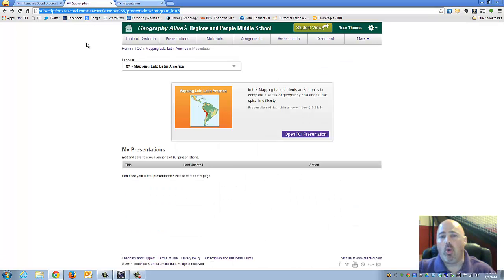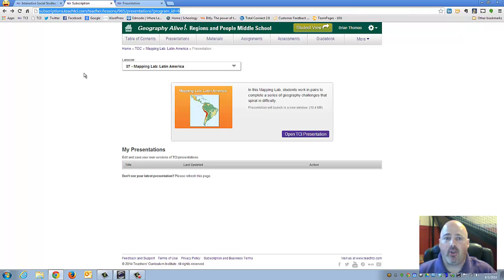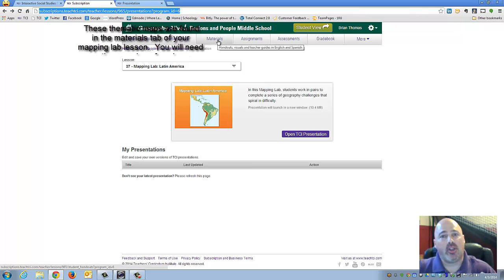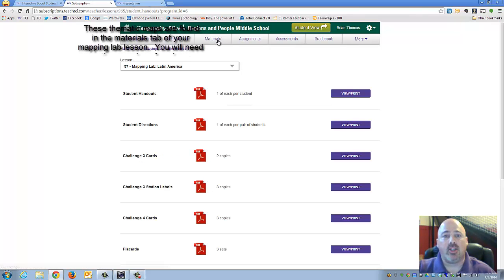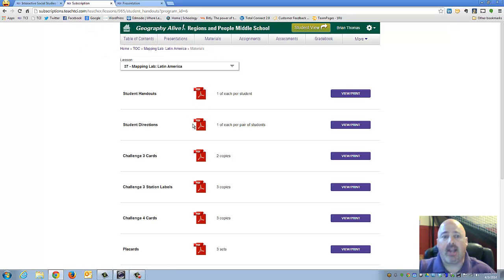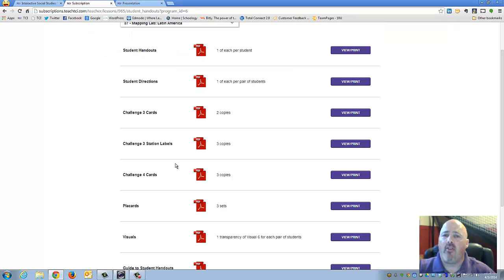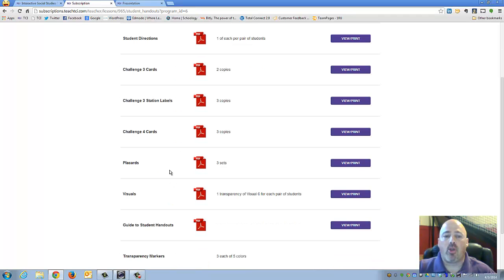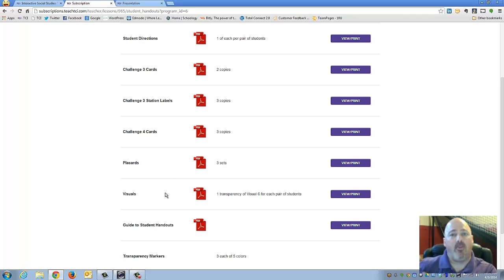As a teacher, you want to go ahead and open your TCI subscription and go to that selection for the mapping lab that you're going to be doing. Here you're going to find all the materials you need to print out and use inside your classroom, such as your student handouts, the directions, things called challenge cards, and also the placards — the visuals that you would use if you're not going to be projecting the presentation to your class.